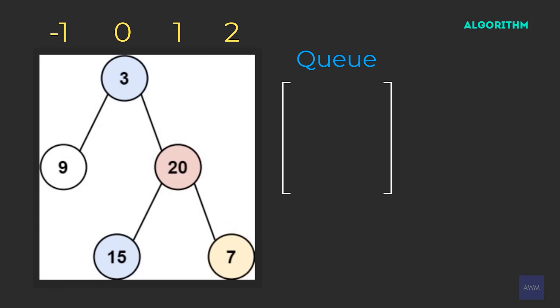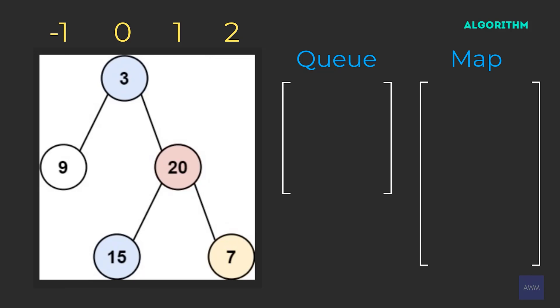This means that our queue must have a tree node and an integer value representing the index position. In terms of grouping nodes together to eventually be returned in our output, we're going to need another data structure. Each position on the number line is going to be unique. So we can just use a hash map where the key is the integer position, essentially the index value of the vertical line, and the value is the list of nodes from top to bottom at that position. A BFS algorithm inherently will traverse the nodes from top to bottom, so it makes our algorithm a bit easier to understand.